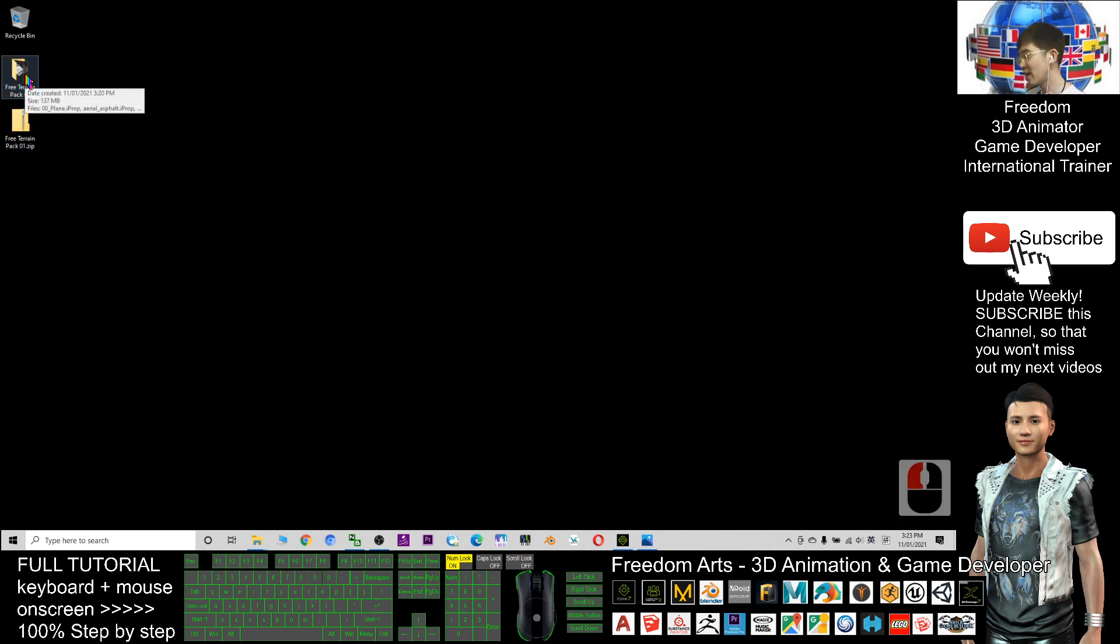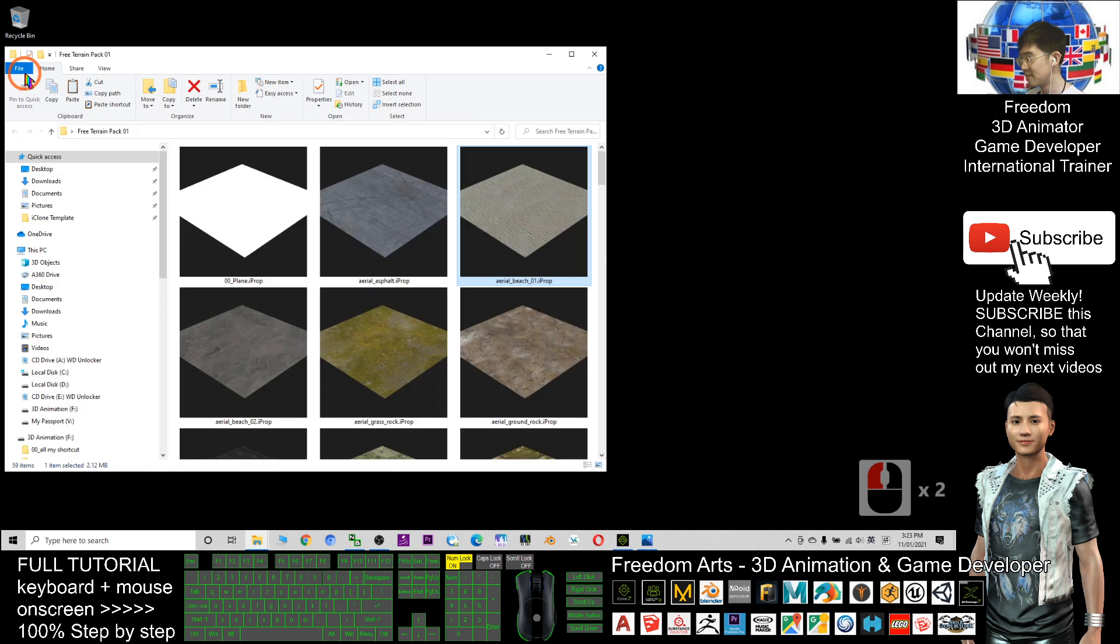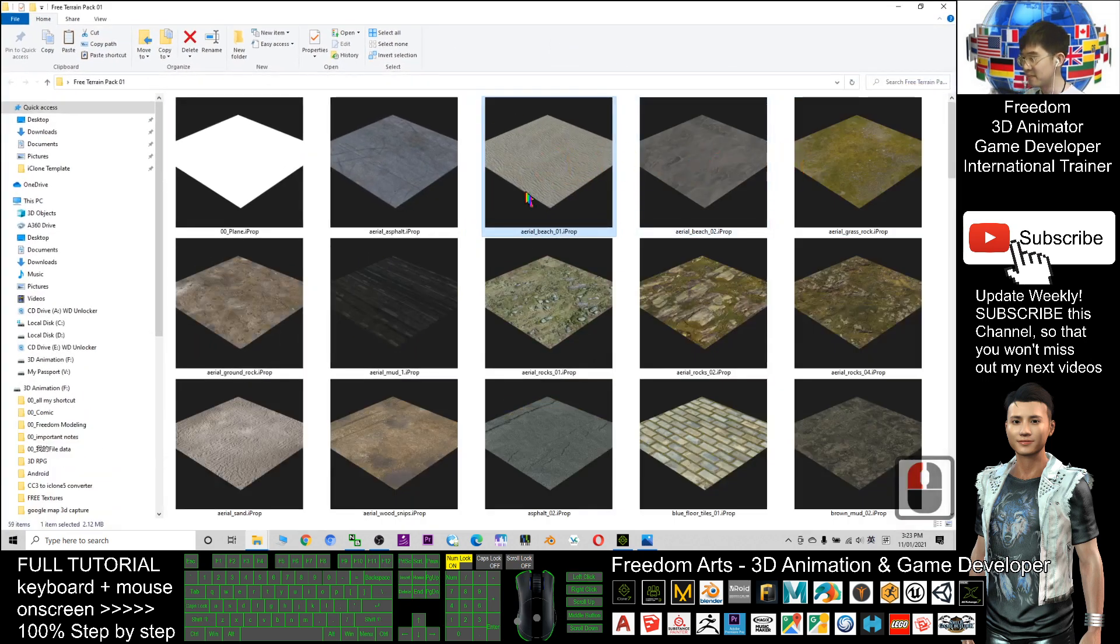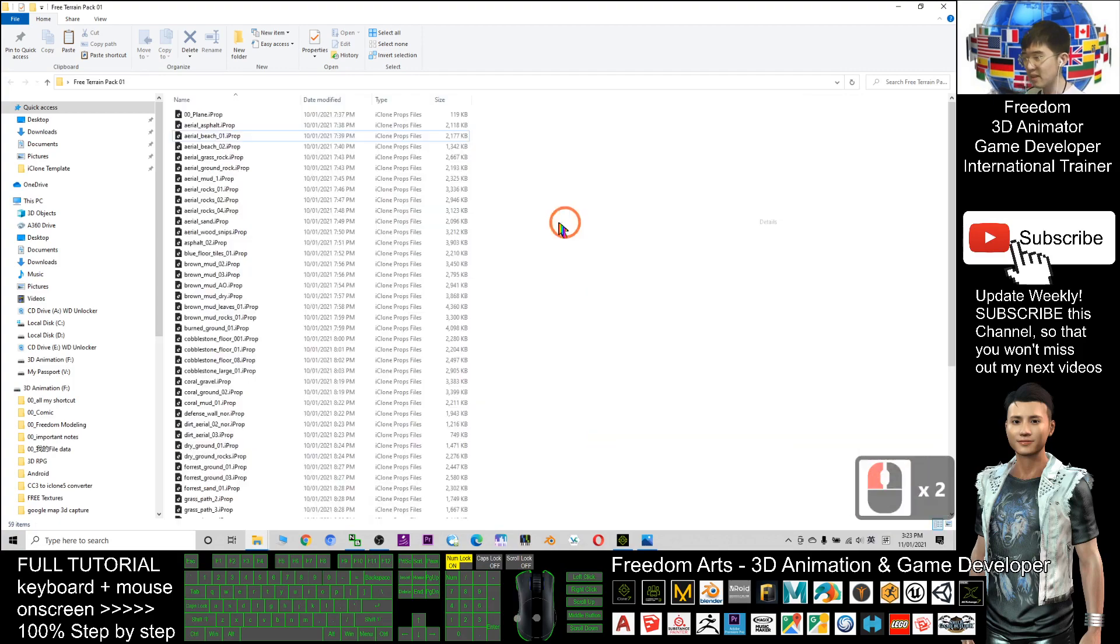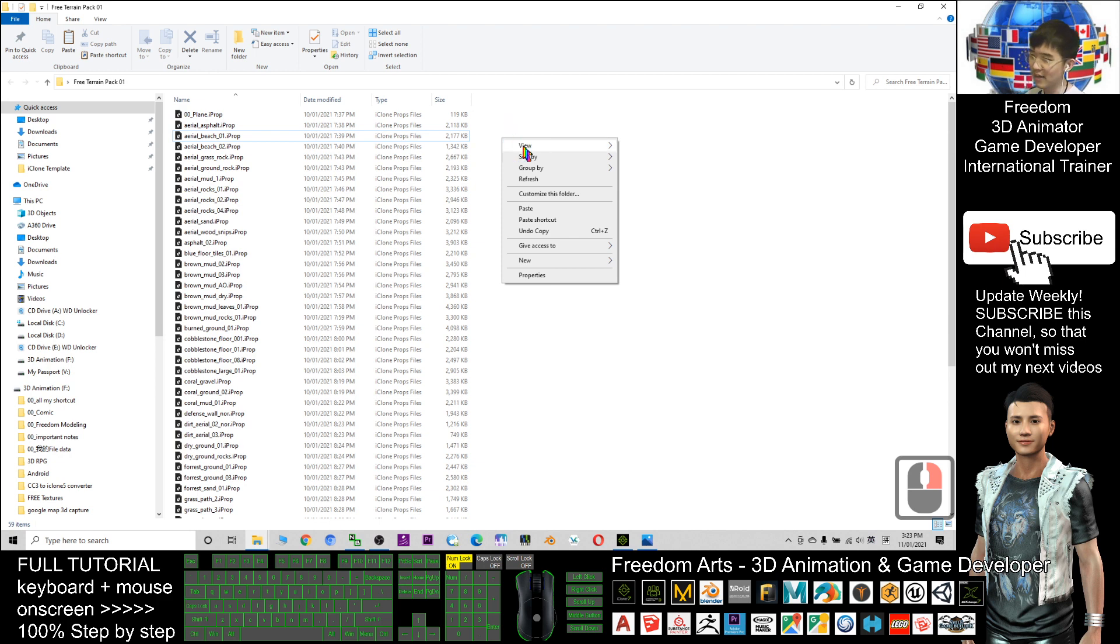Then you should be able to get this folder. These are the iProps. At the beginning it may view in details and you can see all icon props files. You just need to right click, click view, and click view as extra large icons. Then you can see everything here.